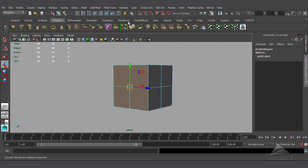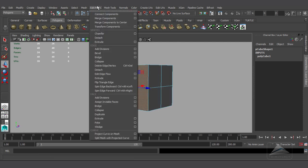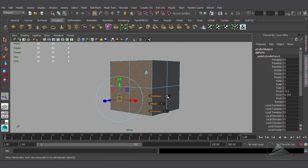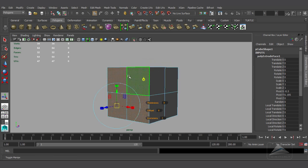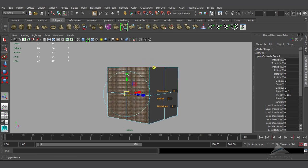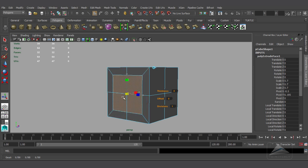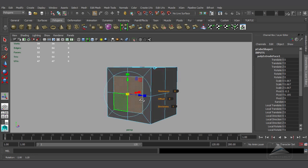I'm going to the face component mode to select the individual faces, because I want to extrude that particular face. Go to Edit Mesh and Extrude — here I am getting the manipulator tool. This button is the global axis and local axis, and in the global axis I am scaling it down a little bit.